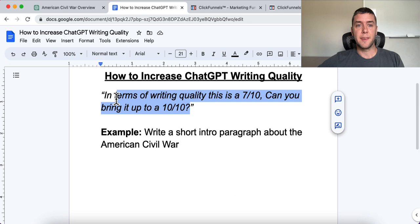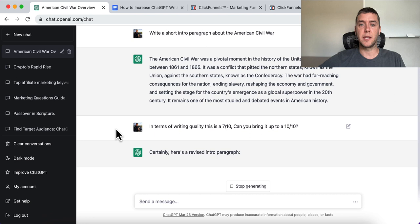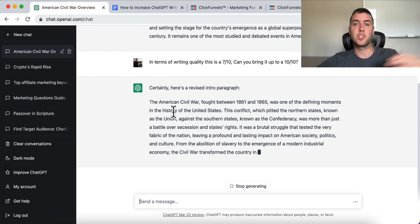Now we're going to put in the prompt and really boost the quality of this. In terms of writing quality, this is a 7 out of 10 — can you bring it to a 10 out of 10? That's all you have to do. You could also change the numbers. Let's see what it says.